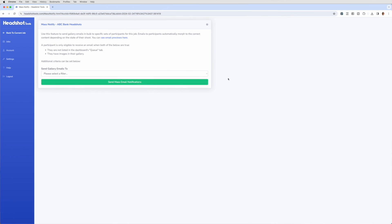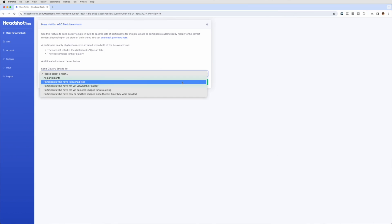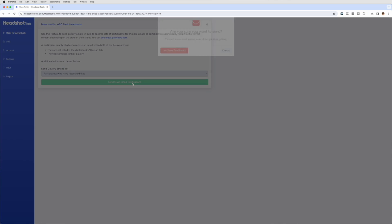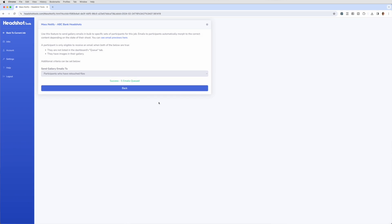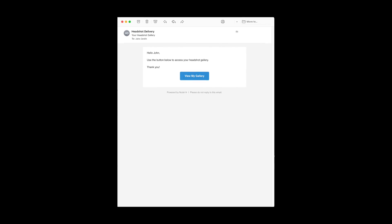Once the upload's finished, I head over to the Mass Notify feature in Headshot Tools and add the filter 'Participants with Retouched Files.' This sends an email to each person who has retouched files in their gallery, letting them know their headshots are ready to download with a link to download them. In just a few minutes, I can sort, retouch, and deliver headshots to pretty much any number of people — all in private, individual galleries.